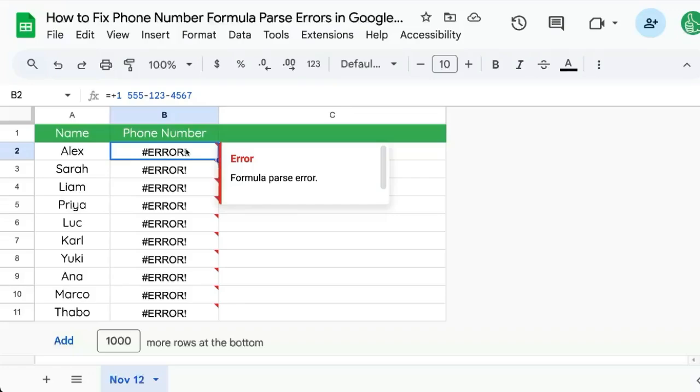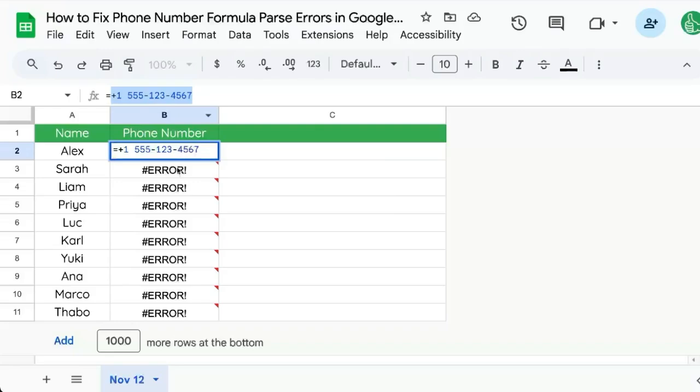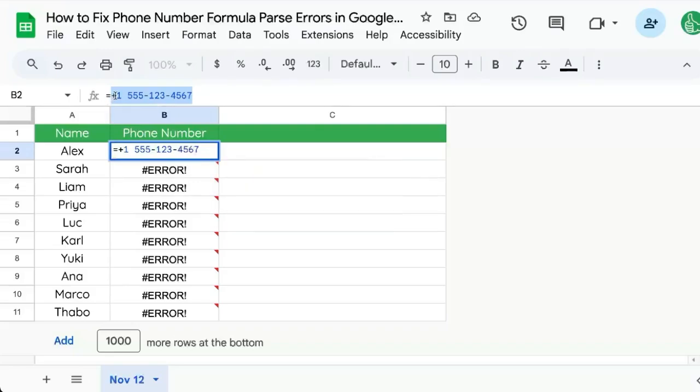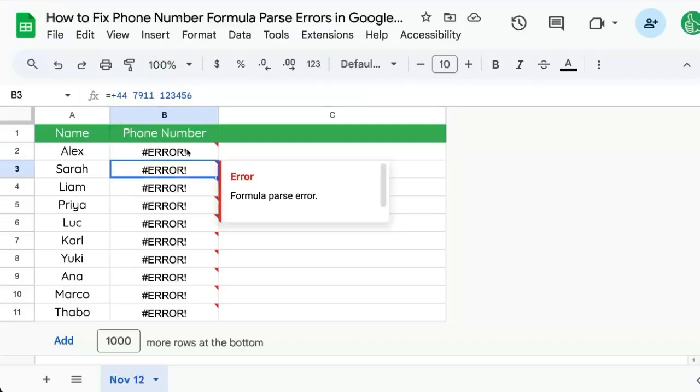Why is it occurring? Because Google Sheets with a plus sign is thinking you're doing an addition, so it's going to automatically create an equation or a formula and you're going to get a formula parse error.